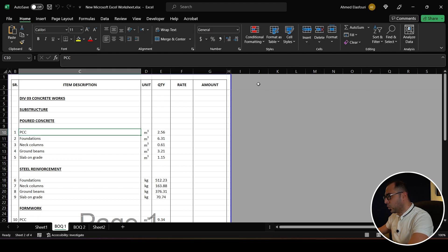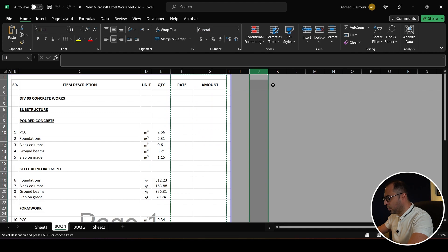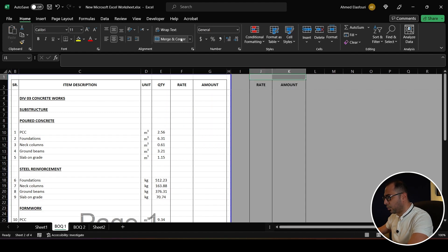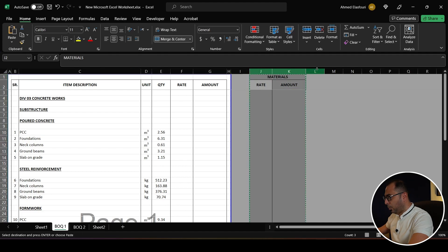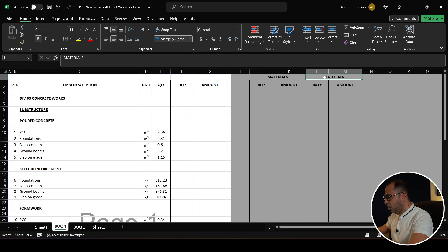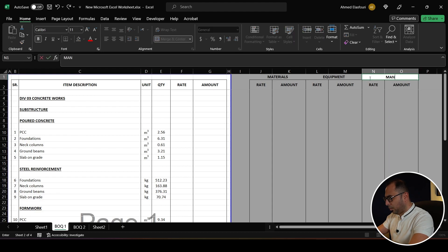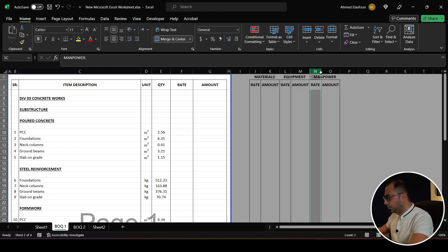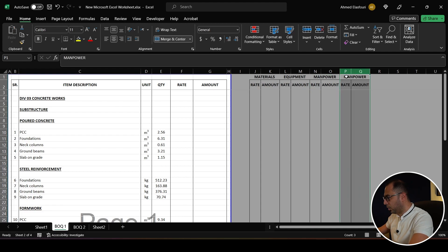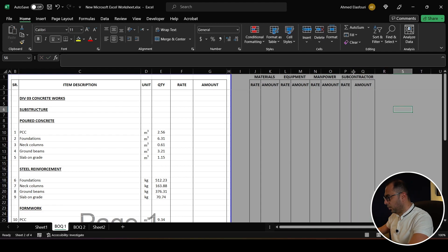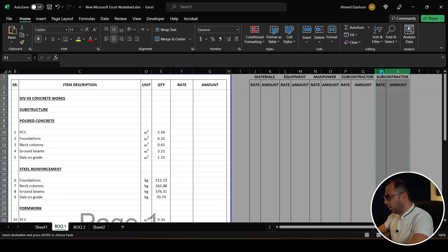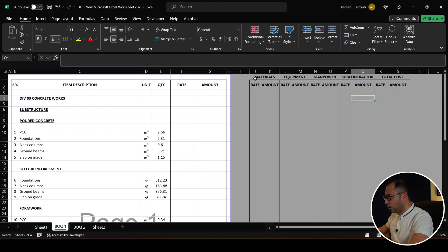Once I have my quantities and the BOQ, it's time to start the cost estimation. The first thing I'll do is set up the cost estimation format. I'll copy these two columns and paste them here, merging them and labeling them as: Materials, Equipment, Manpower, Subcontractor, and Total Cost.